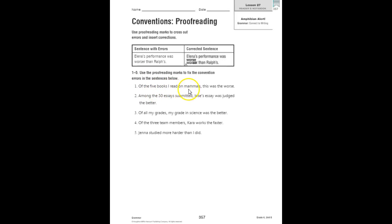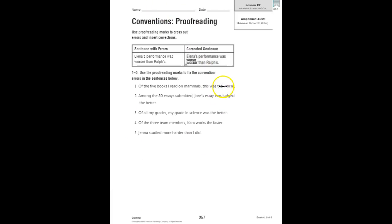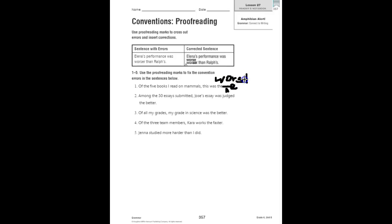Of the five books I read on mammals, this was the worse. Well, worse is not the right word, so we need to cross that off. Cross it off. Caret. And what word do you need instead of worse? You're comparing five things. Right, it needs to be worst. So of the five books I read on mammals, this was the worst.